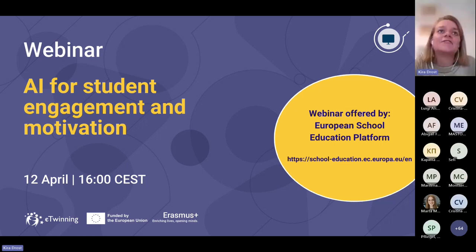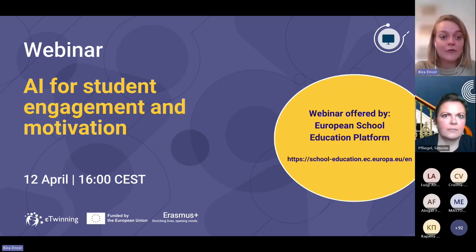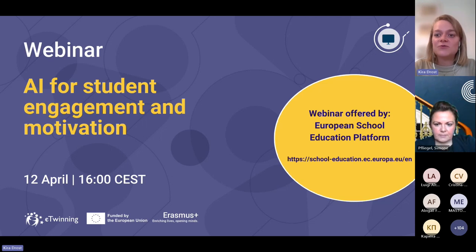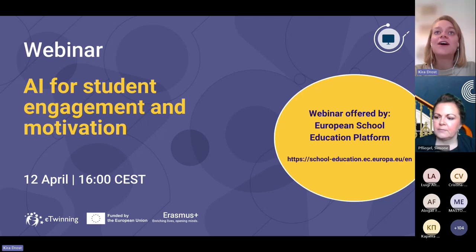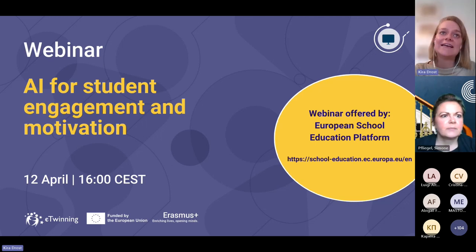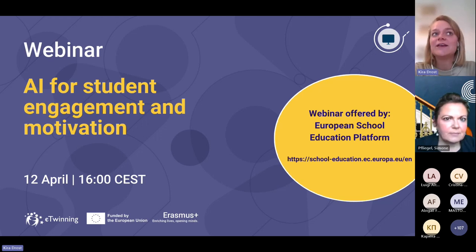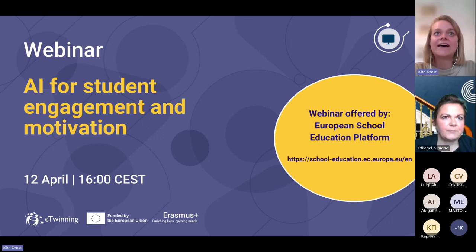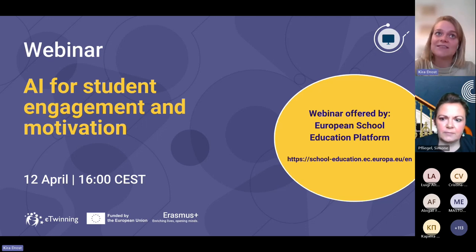Good afternoon, everyone, and welcome to the European Commission's webinar on AI for student engagement and motivation. The webinar is organized by the European School Education Platform, which we invite you to take a look at. Today is a very special opportunity for the eTwinning community to explore the world of AI and how AI tools can be used to enhance student engagement through personalized learning experiences.